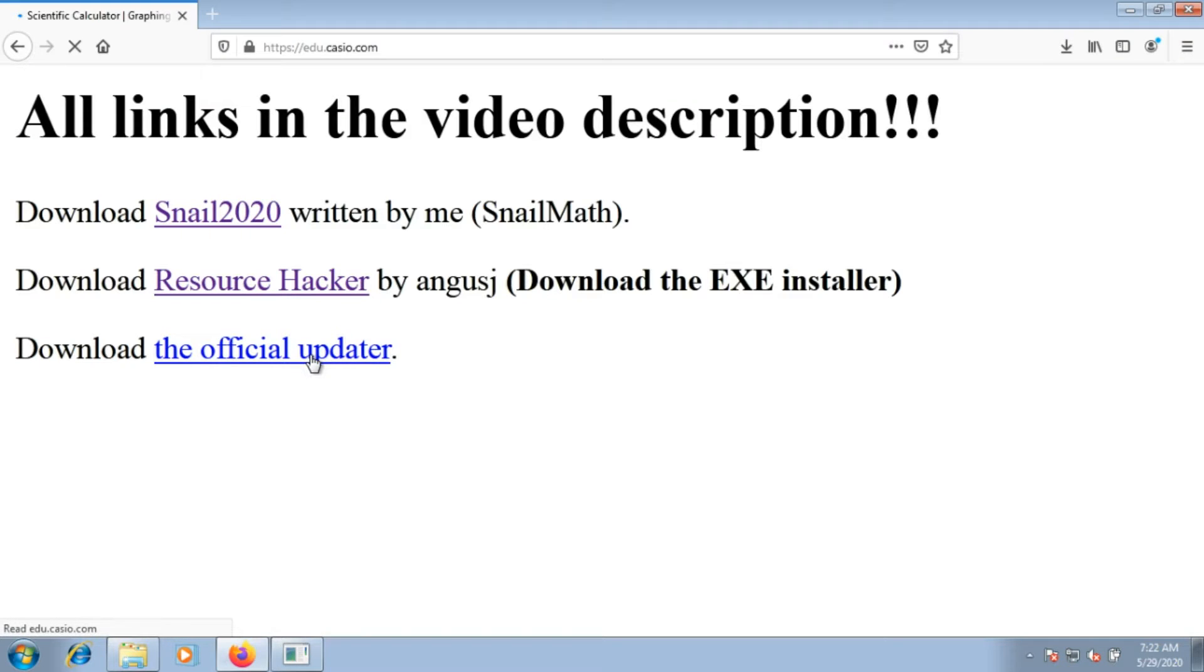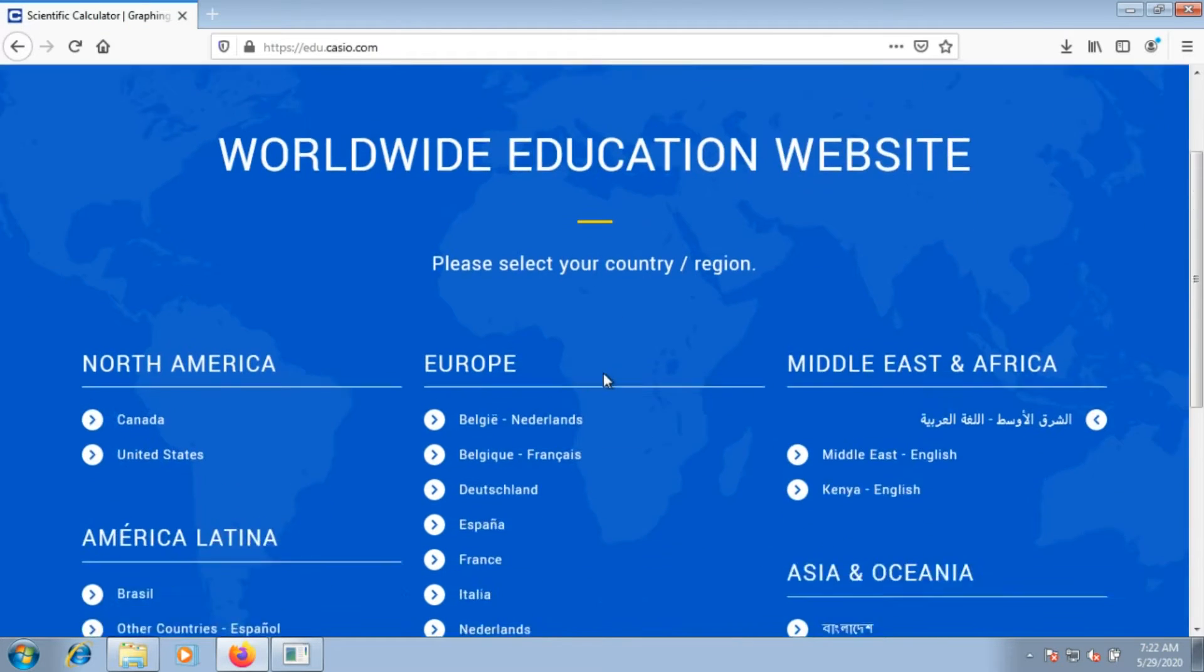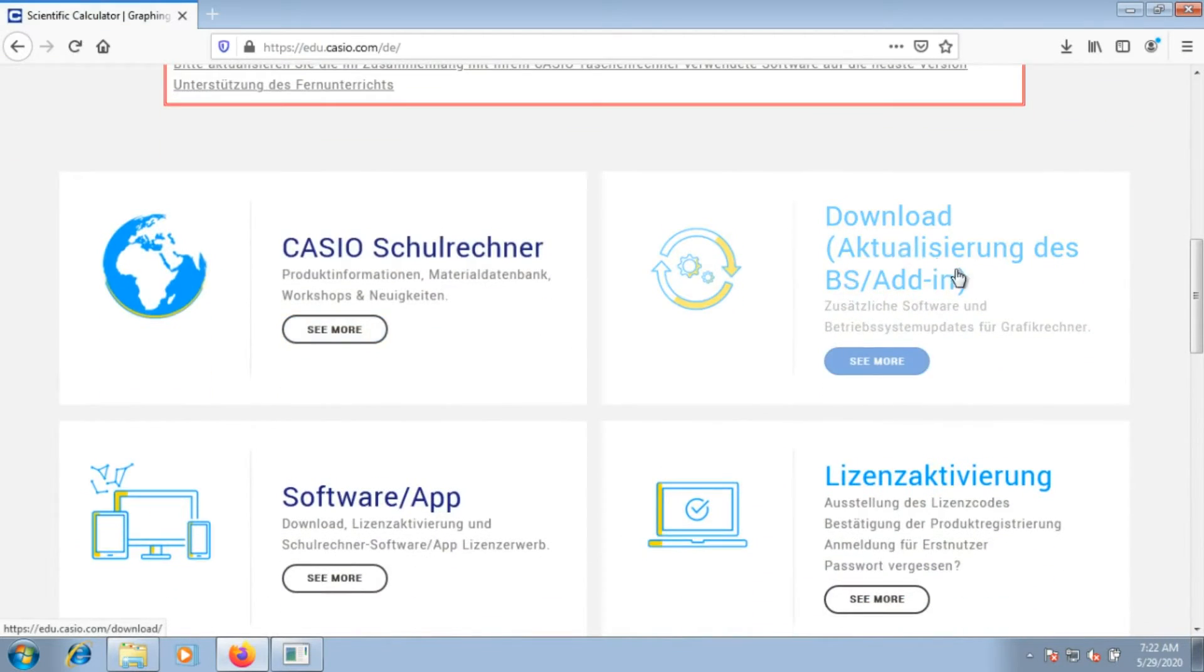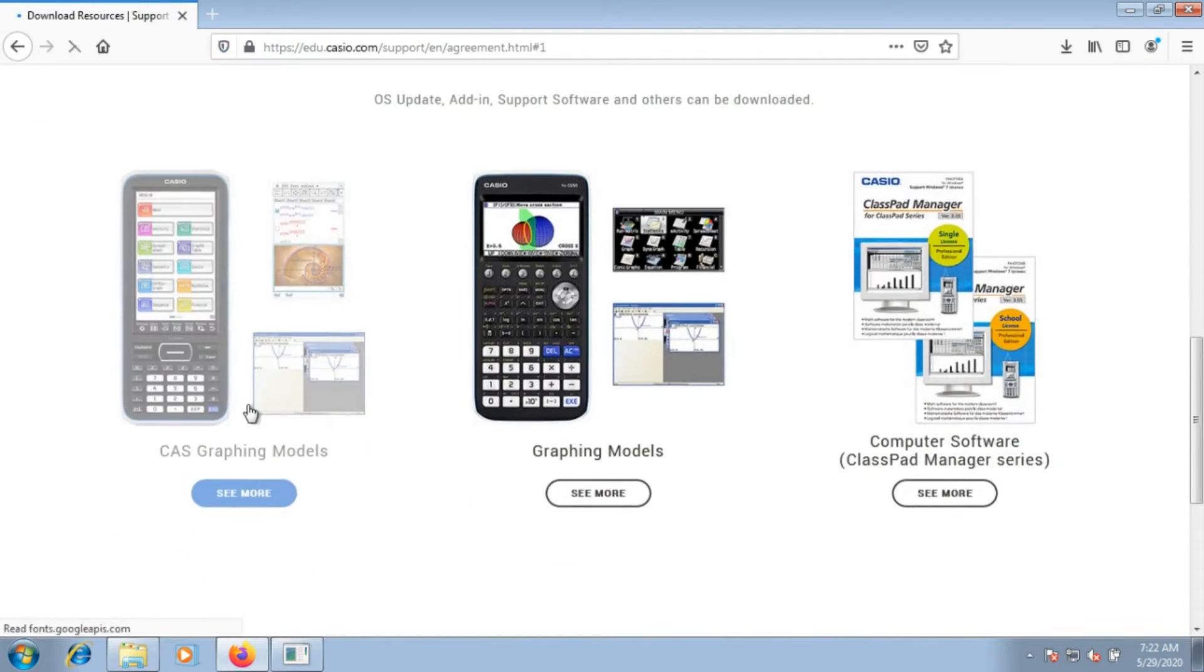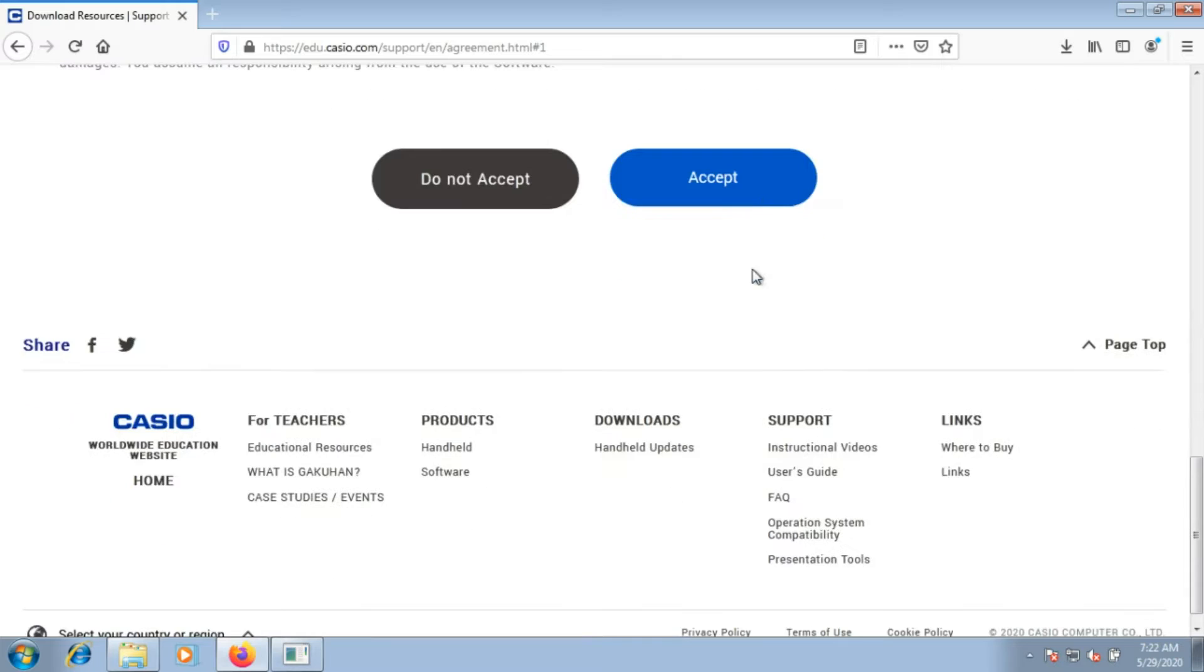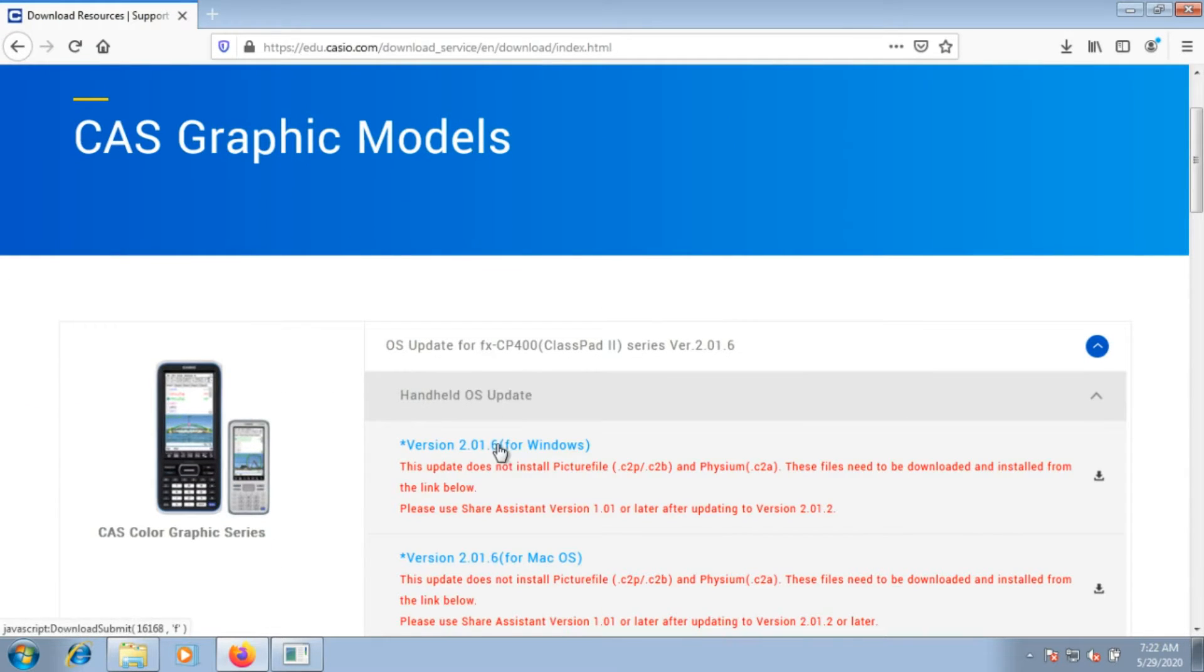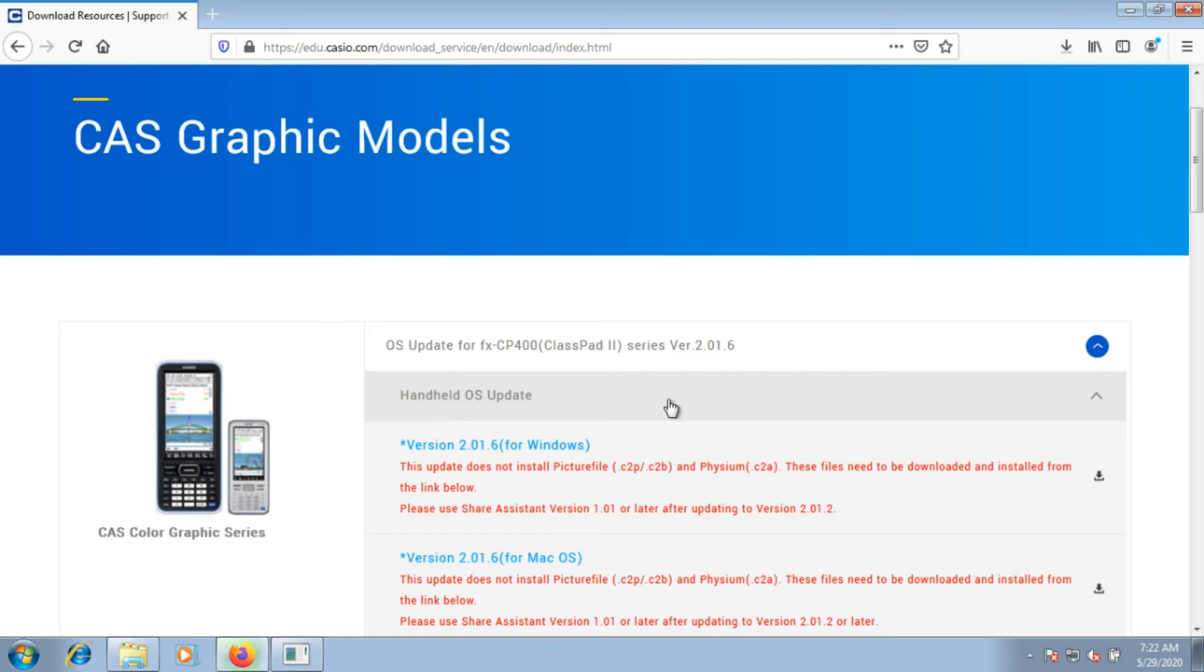The next thing we need to download is the official updater. The link is also in the description. Click on a country, for example Germany. Click on download, click on CAS graphing models, accept the license agreement, and the first thing is the update for our FXCP 400. We need version 2.1.6 for windows.